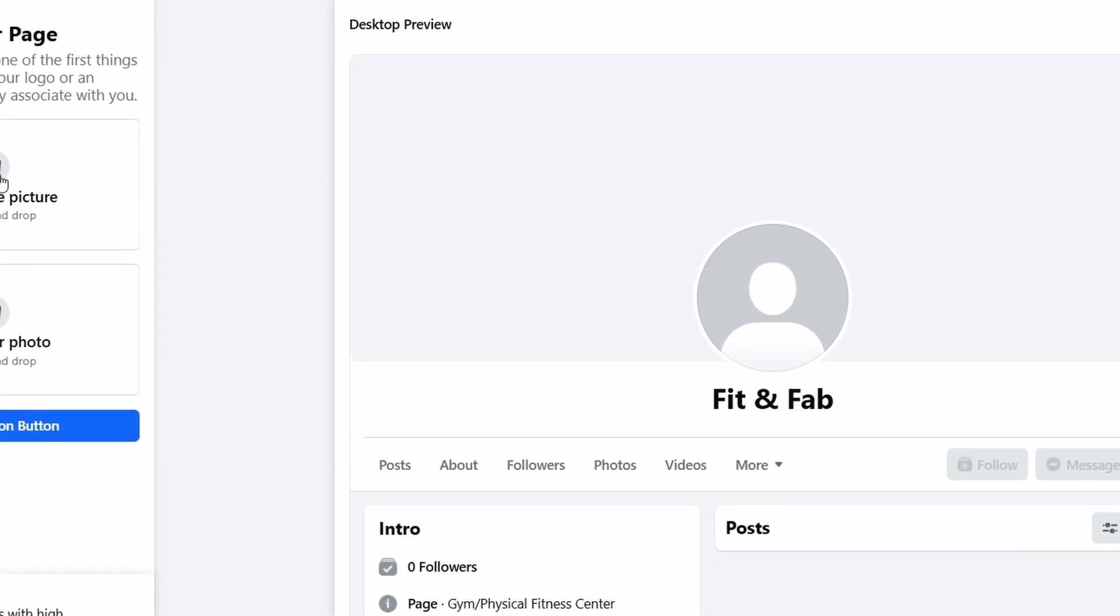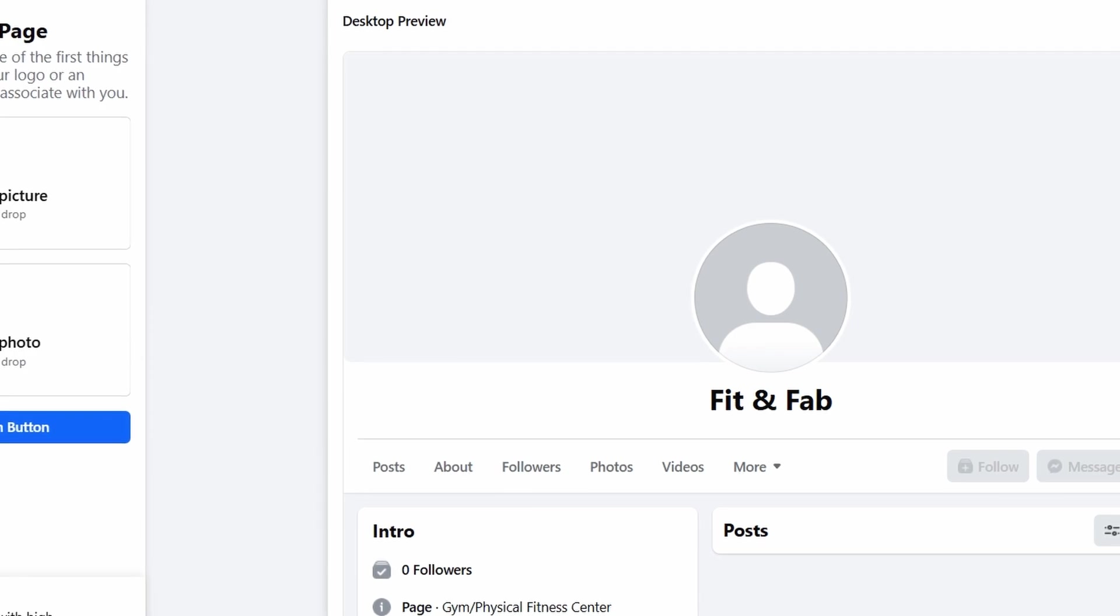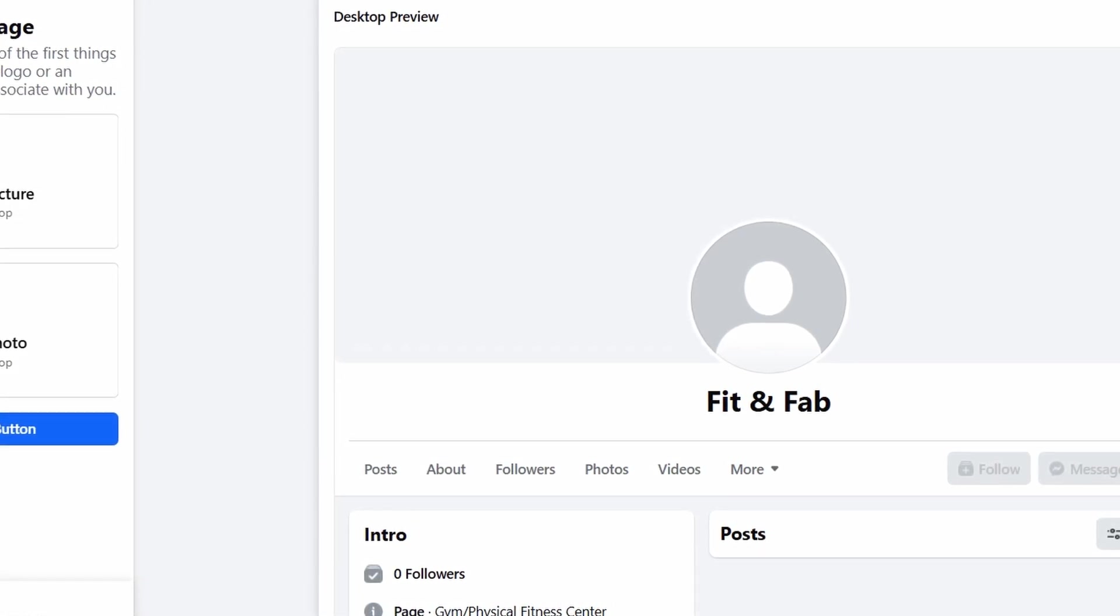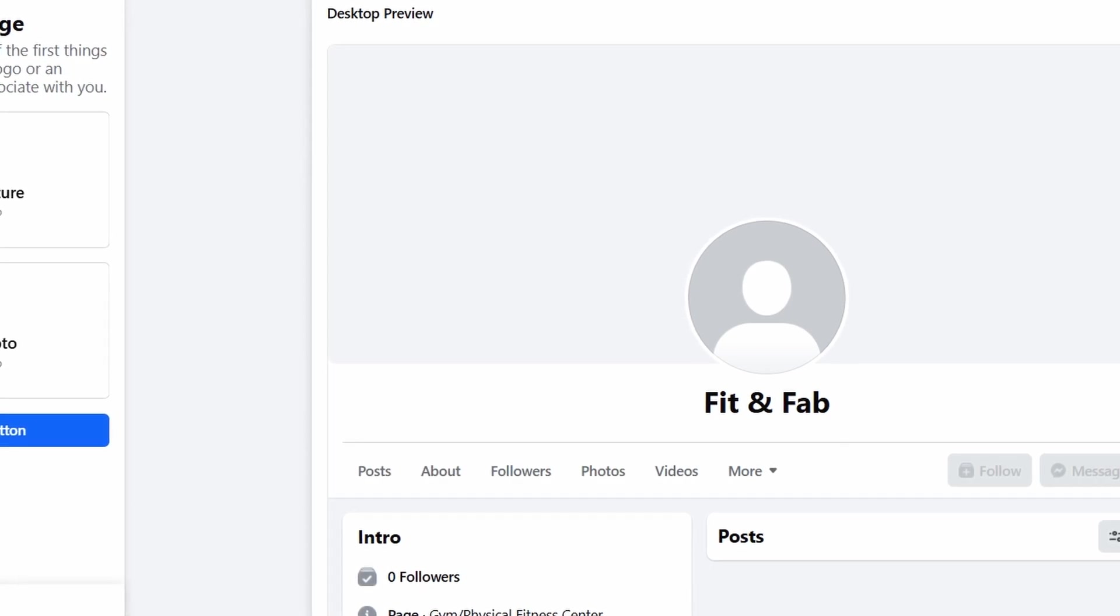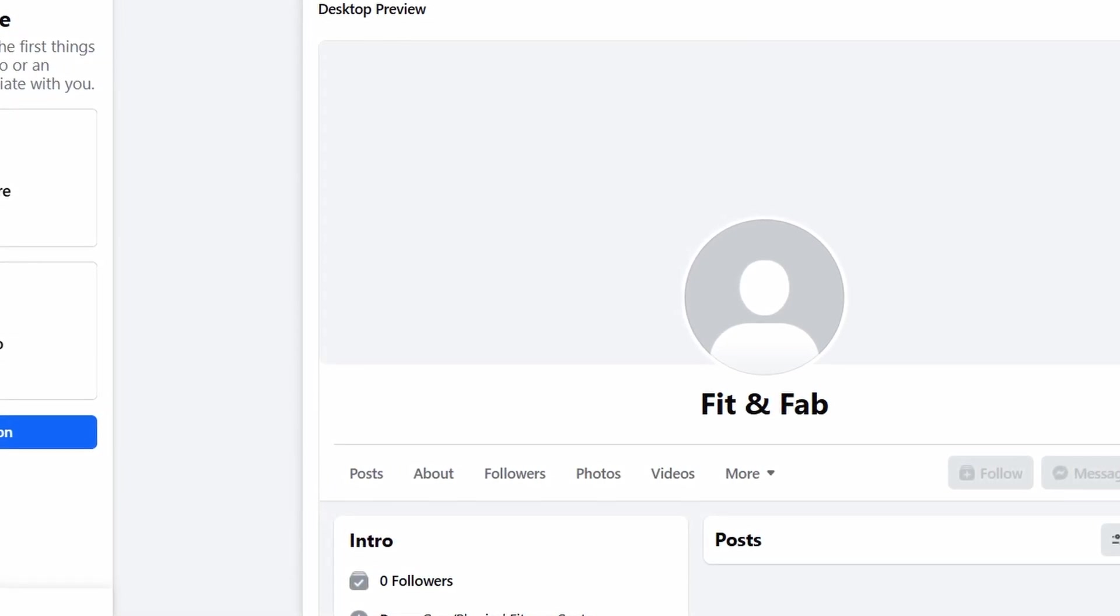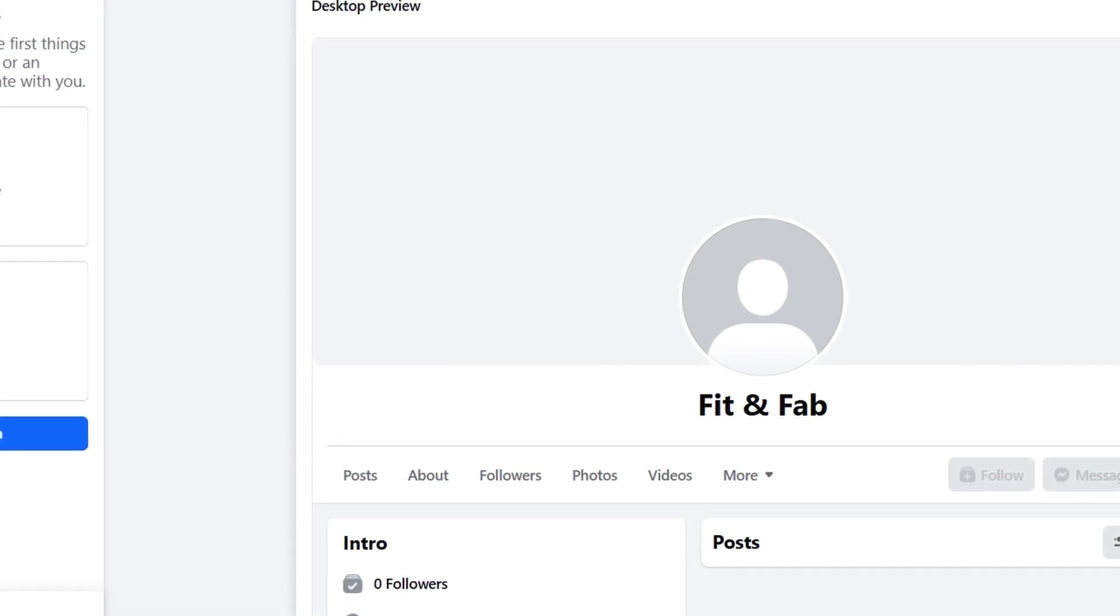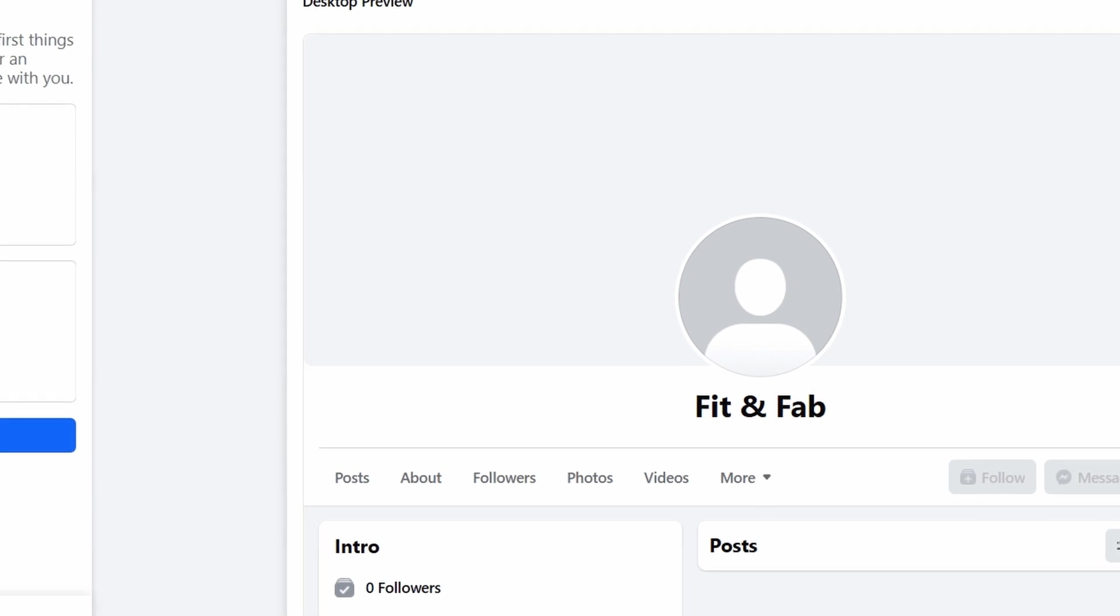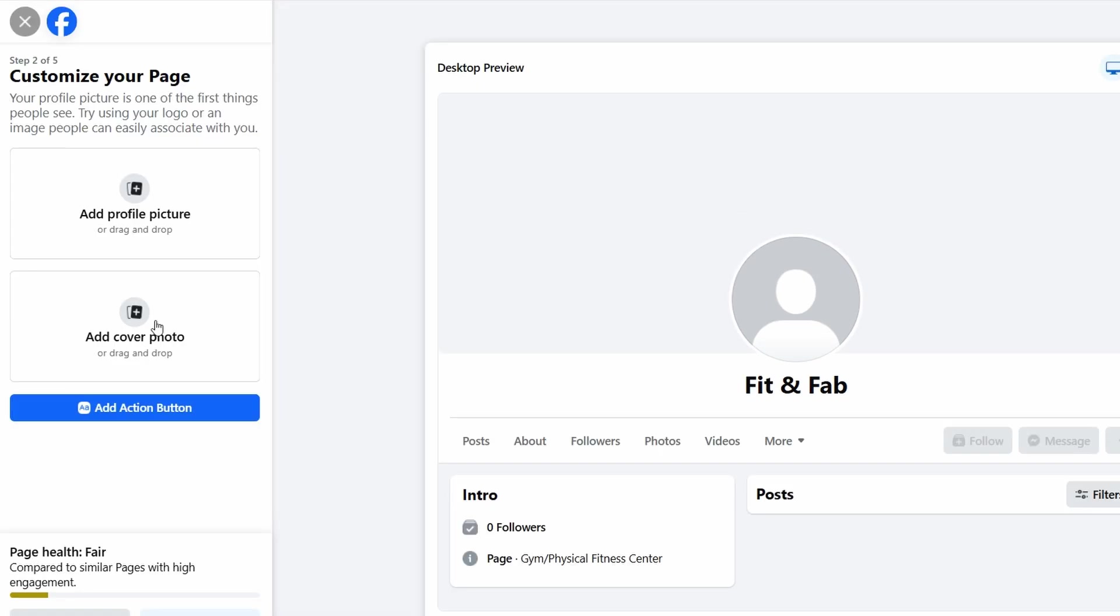If you don't have a logo or specific image yet, that's totally okay. Just pick a clear, high-quality image of your services or facilities. You can always update it later, so don't worry too much. The cover photo is another important part of your business page. It's the large photo that appears at the top of your page. It's like the billboard of your page, and it gives you a chance to showcase your brand's personality.